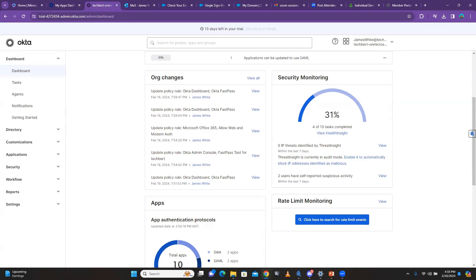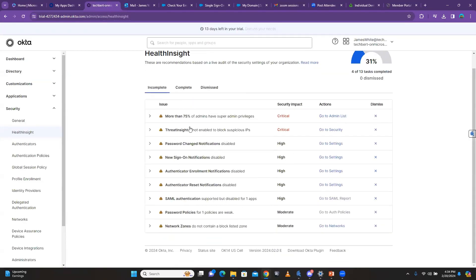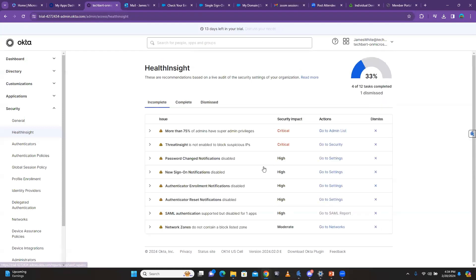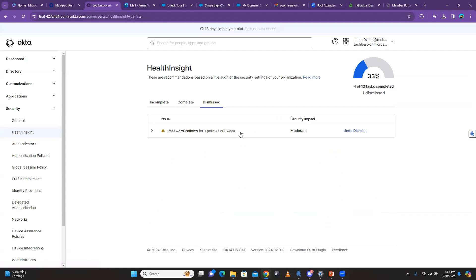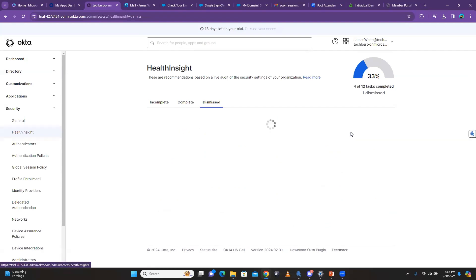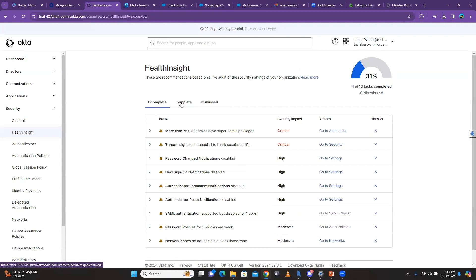When you click on 'View Health Insight' it's going to show me all the things I'm supposed to do. Here you can see that more than 75% of admins have super admin privilege, which is critical — I have to review it. This side shows you the issue, this side shows the security impact, and this shows the actions. I can decide to dismiss one, and I can also undo the dismiss so I can go ahead and complete it.